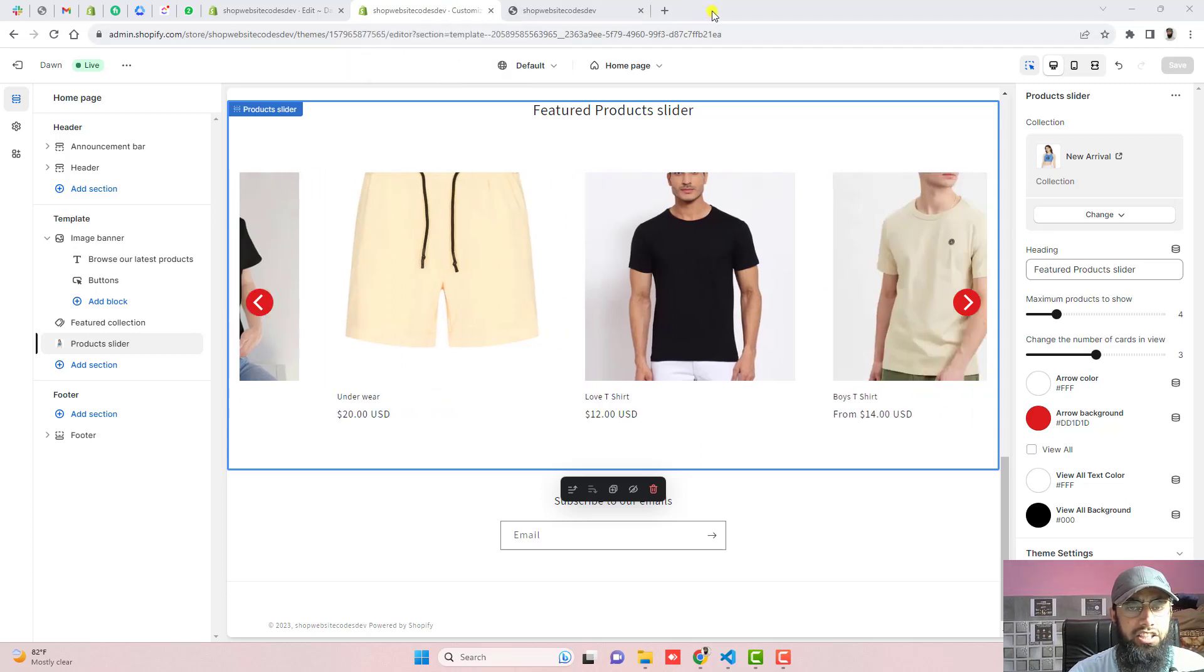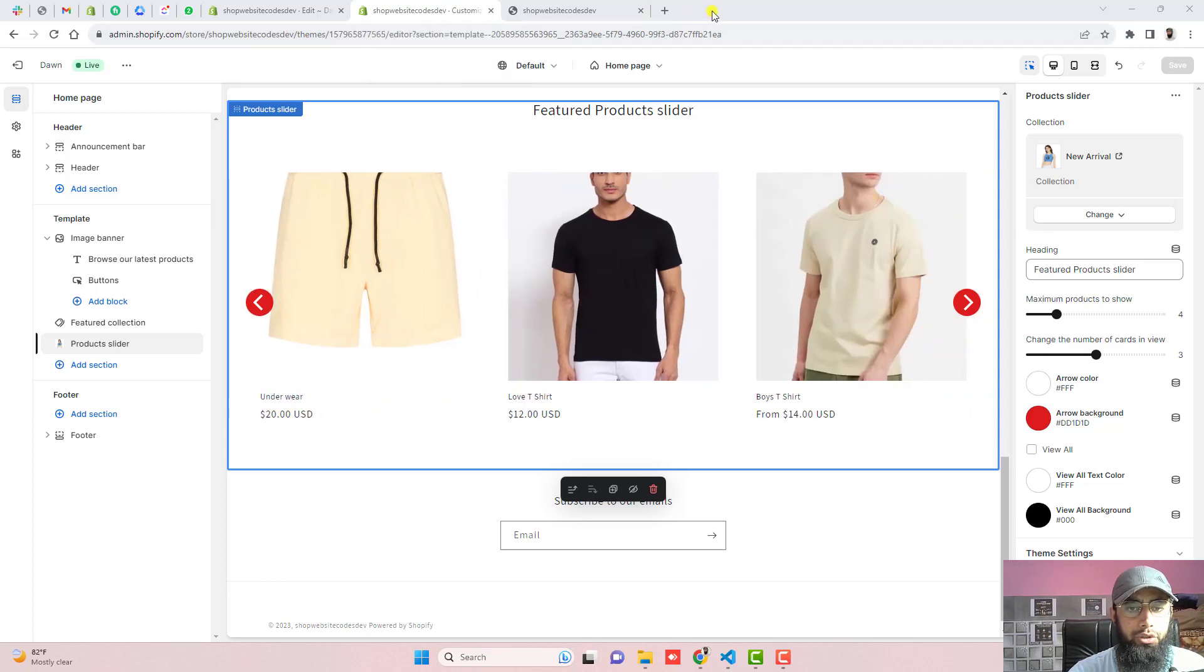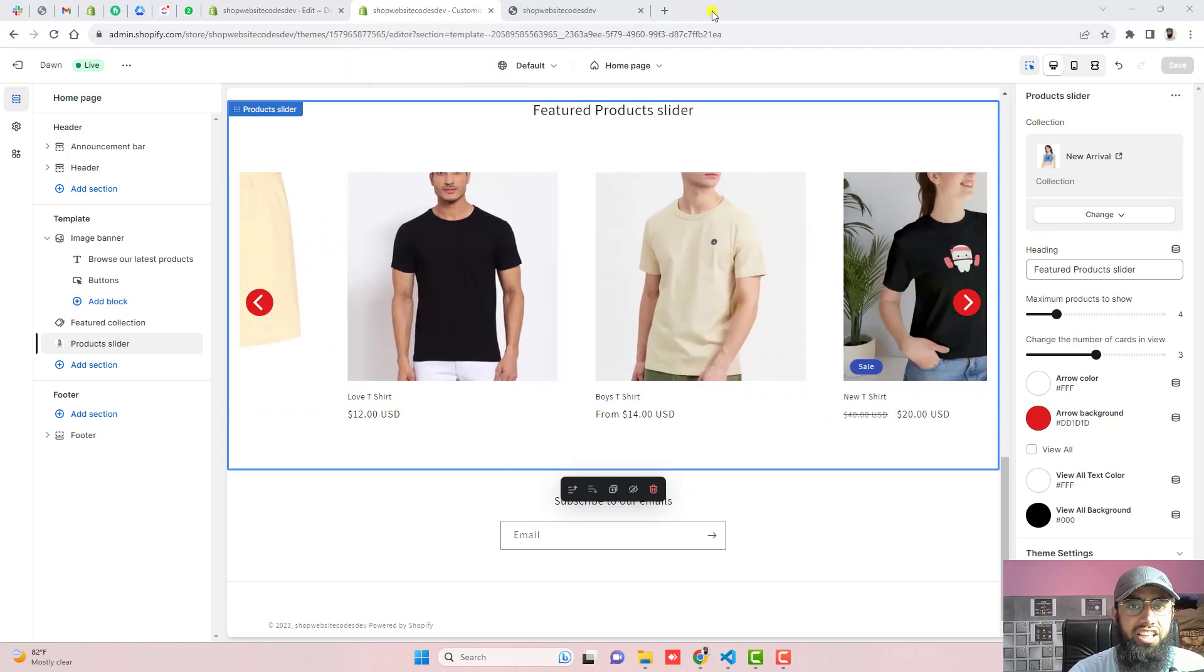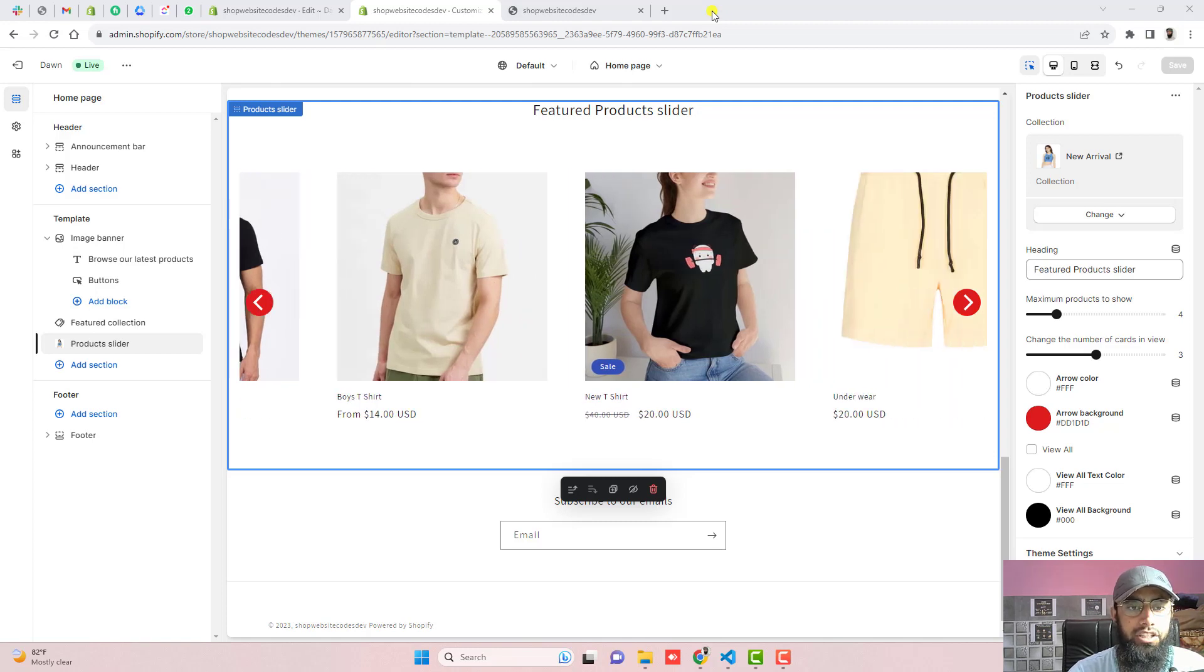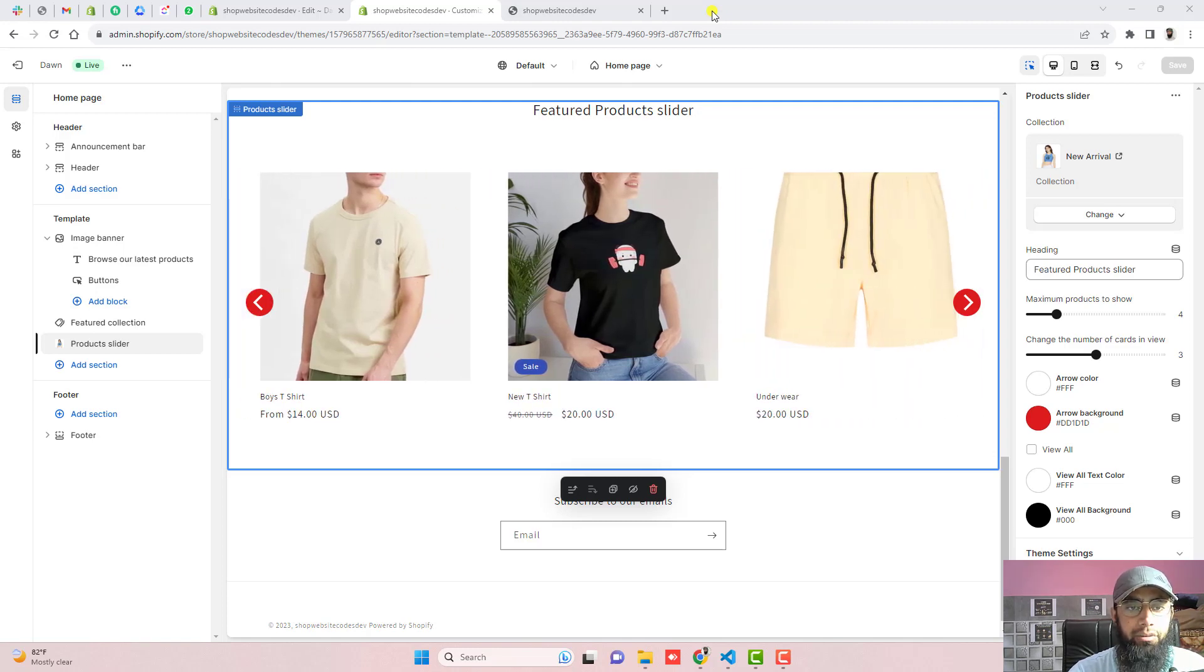Hi guys, Ramzan here. In this video I'm going to show you how you can add a product slider into your Shopify store. Here on my screen you can see that I have a product slider which